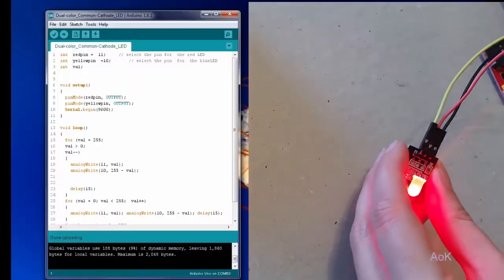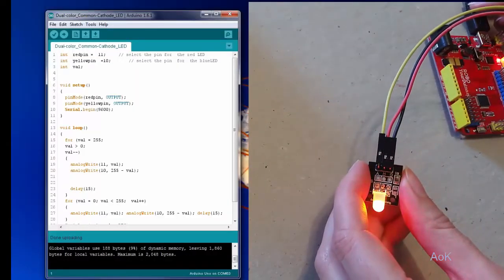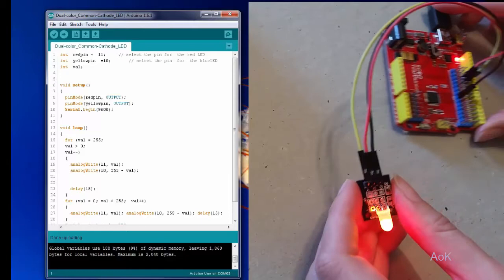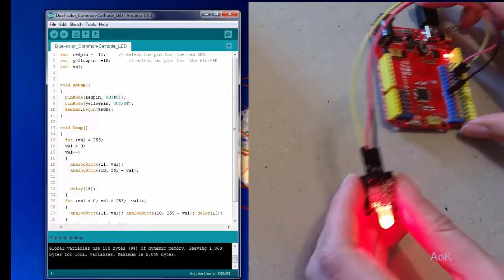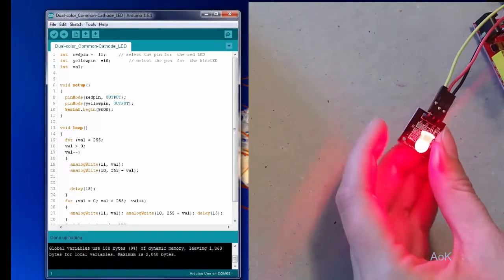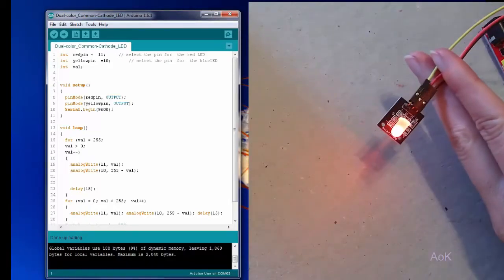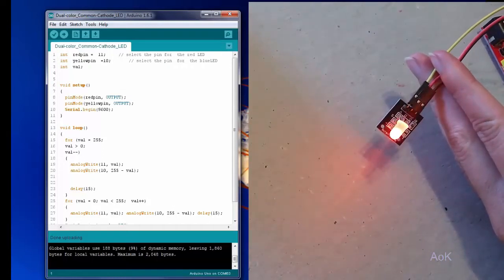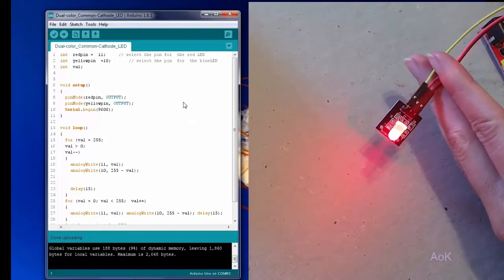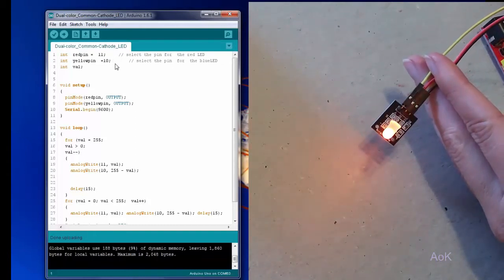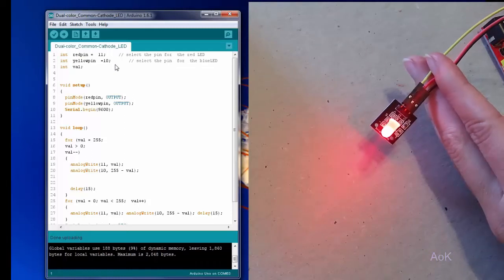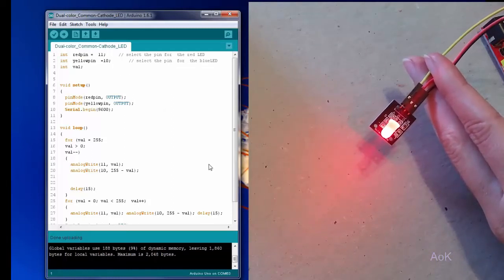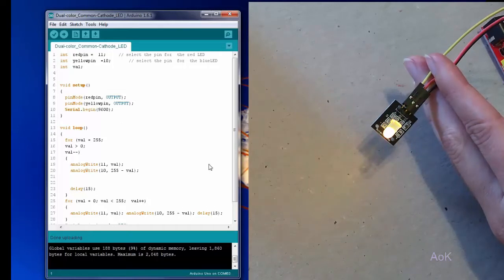So we went ahead and plugged in our red, yellow, and ground. And using that sample code that they put in the manual for you, red is still on 11, yellow is now on 10. Notice there's no green or blue anywhere. And what they have in their sample code is that the red and the yellow sort of fade in and fade out and switch colors. But again, that might be a little bit complex for someone who is not familiar with Arduino.